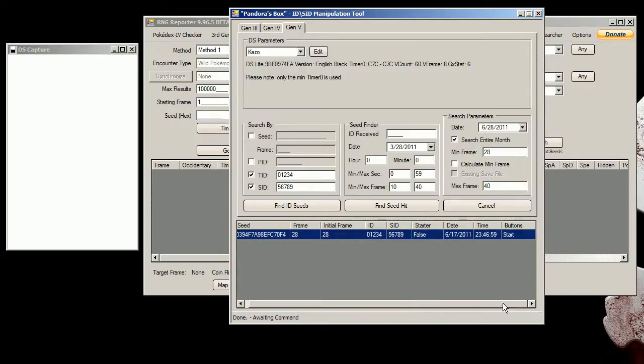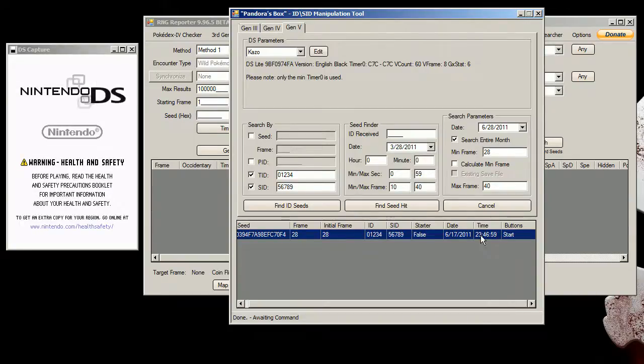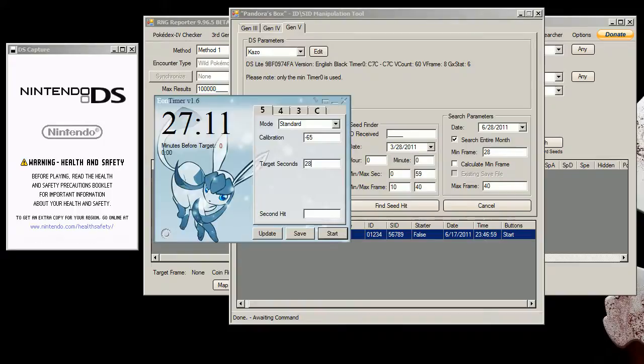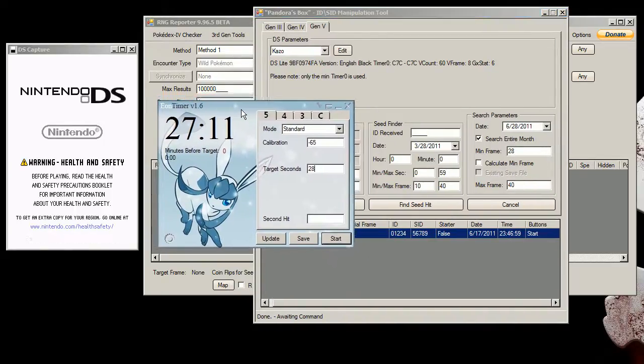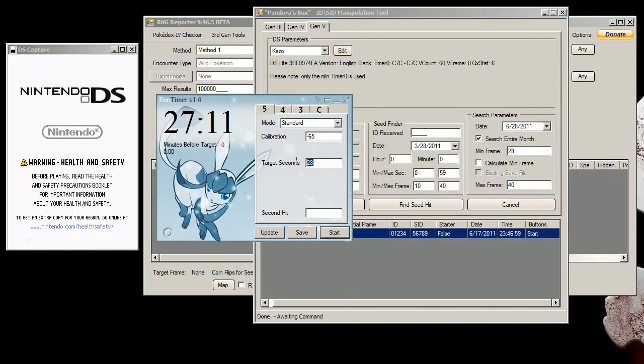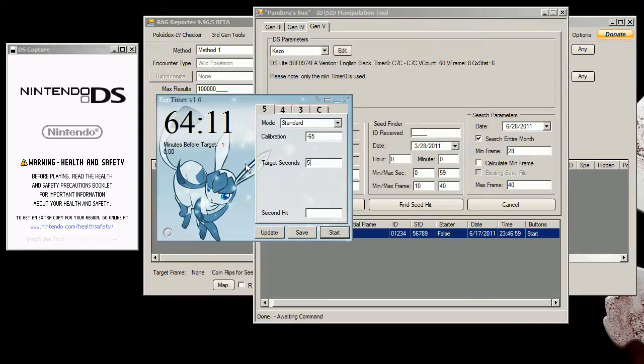Okay, so I'm going to start up my DS here and I'm going to enter this date and time, and I'm going to also bring up Elon timer which we need to sync here. Let's see, we need to hit 59 seconds. So I'm going to enter that there.